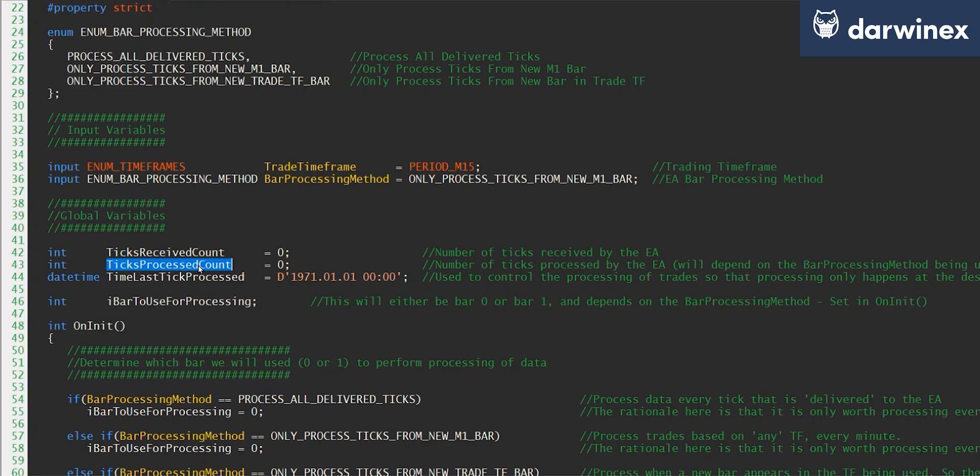The time last tick processed variable is used to store the value of the bar of the last tick that we processed, so that we know when we have to process the next tick. And then the bar to use for processing variable is used to store whether we're going to use bar zero or bar one.